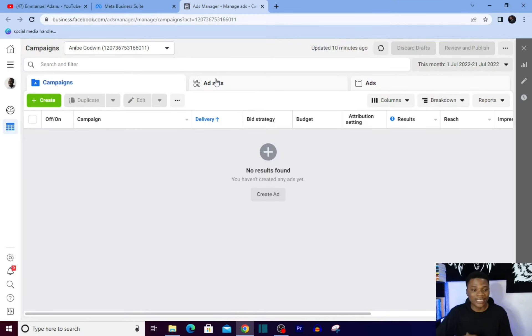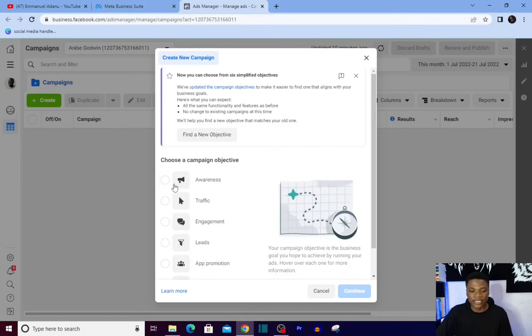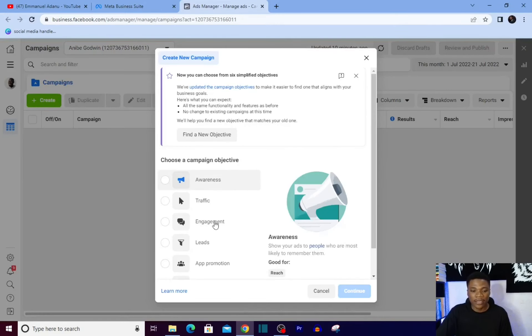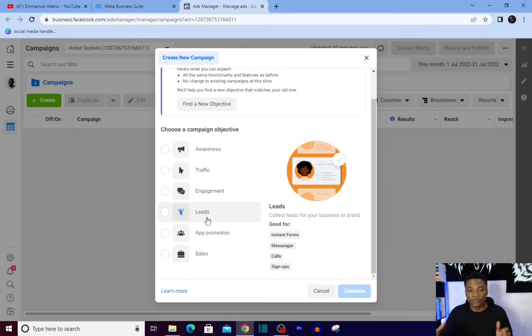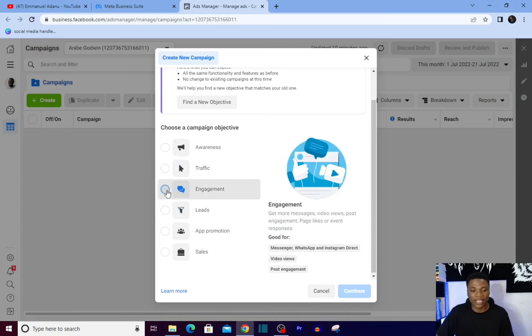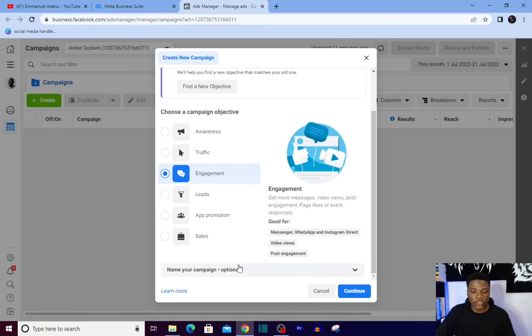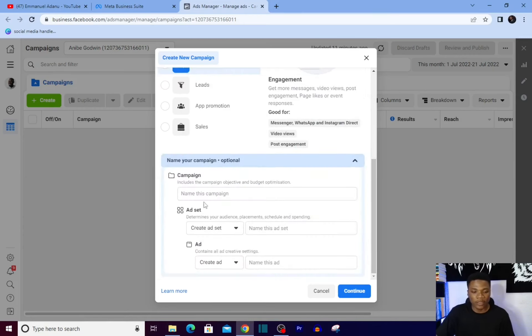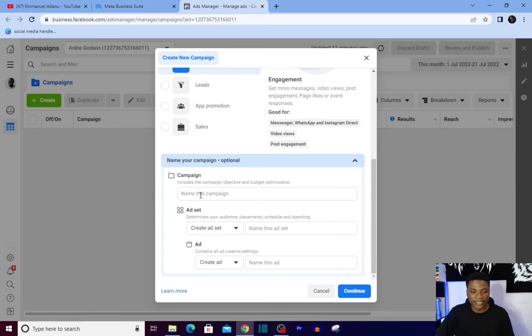To set up an engagement ad, just log into your ads manager, then click on this create icon here. Then you have all of these different campaign objectives. What we are going for is engagement right here. Then the next thing you want to do is scroll down, maybe give your campaign a name. Let me say engagement ad.